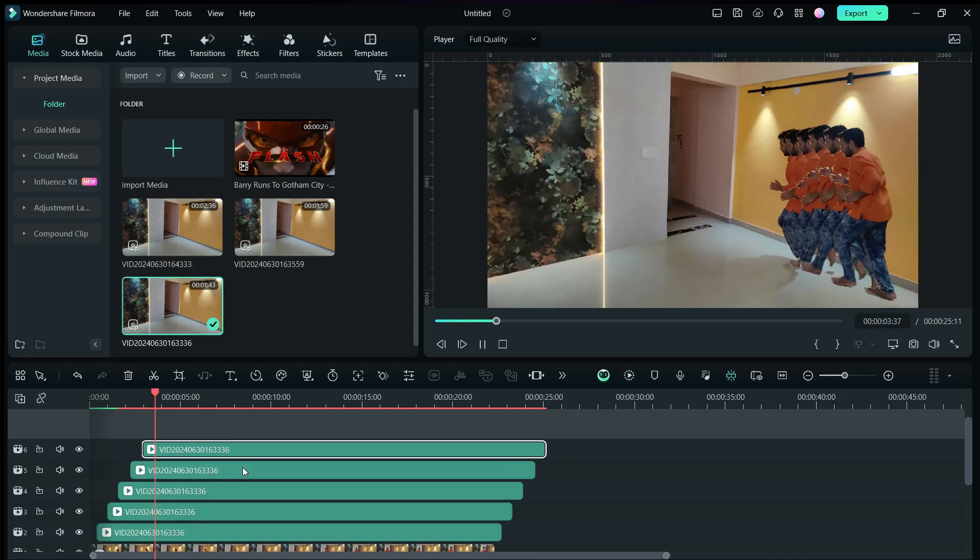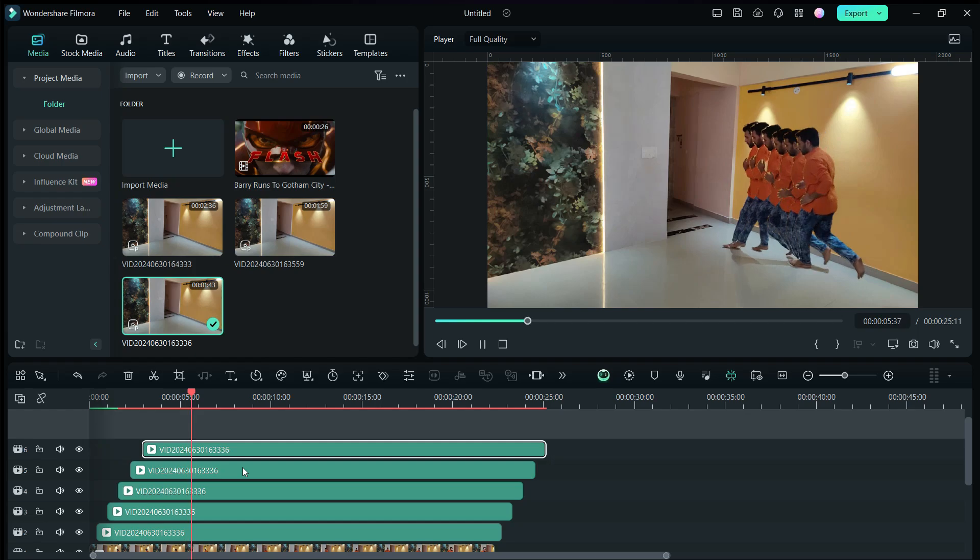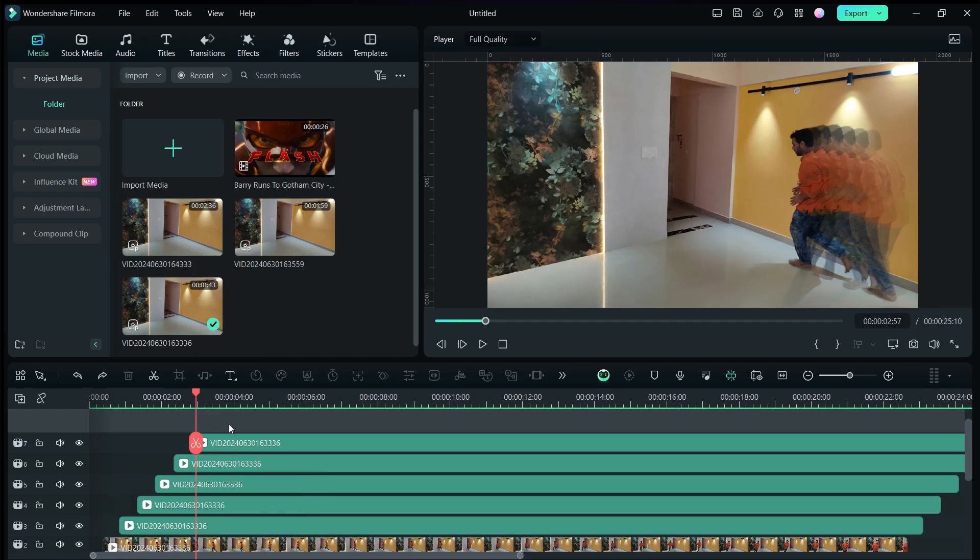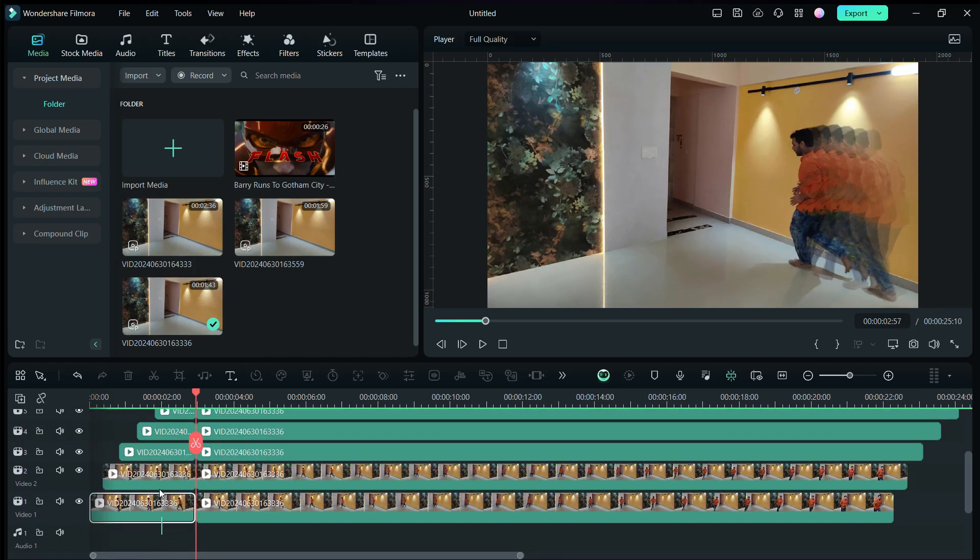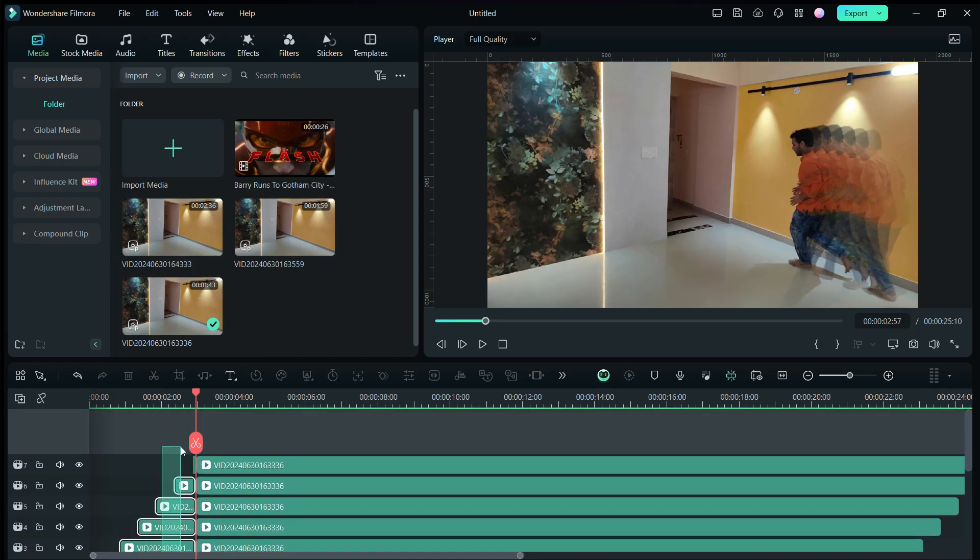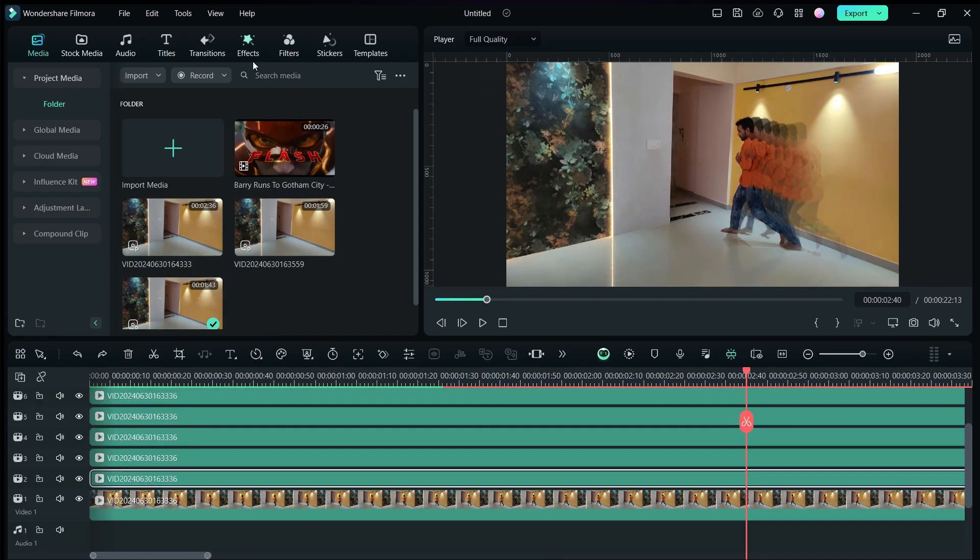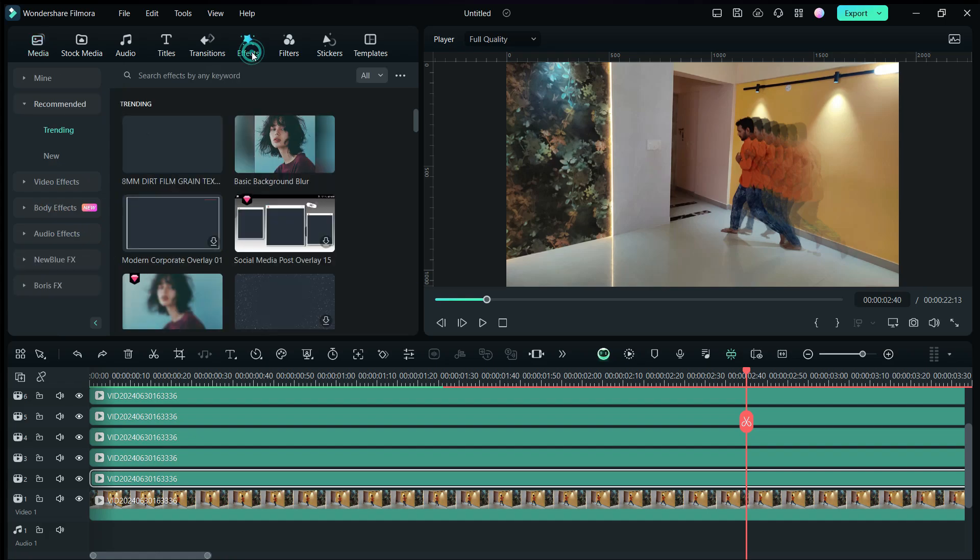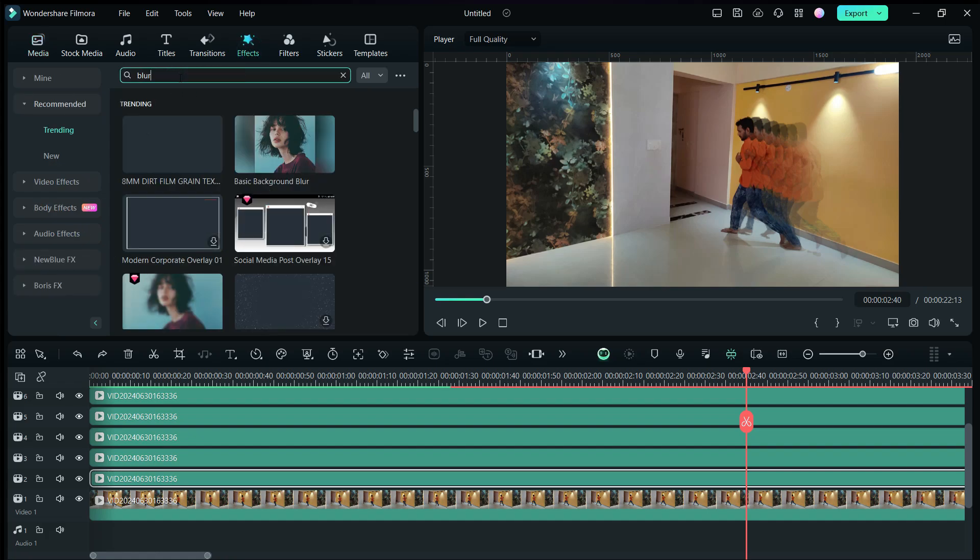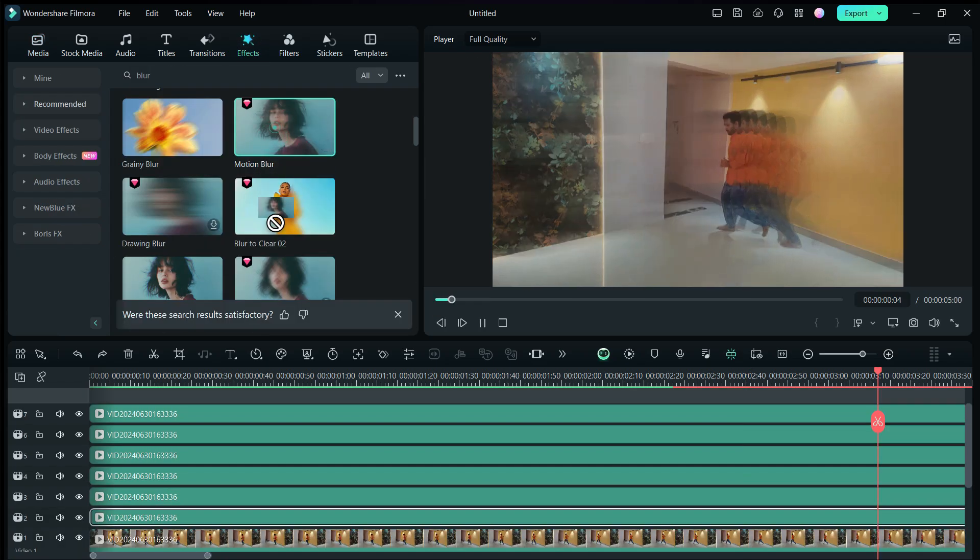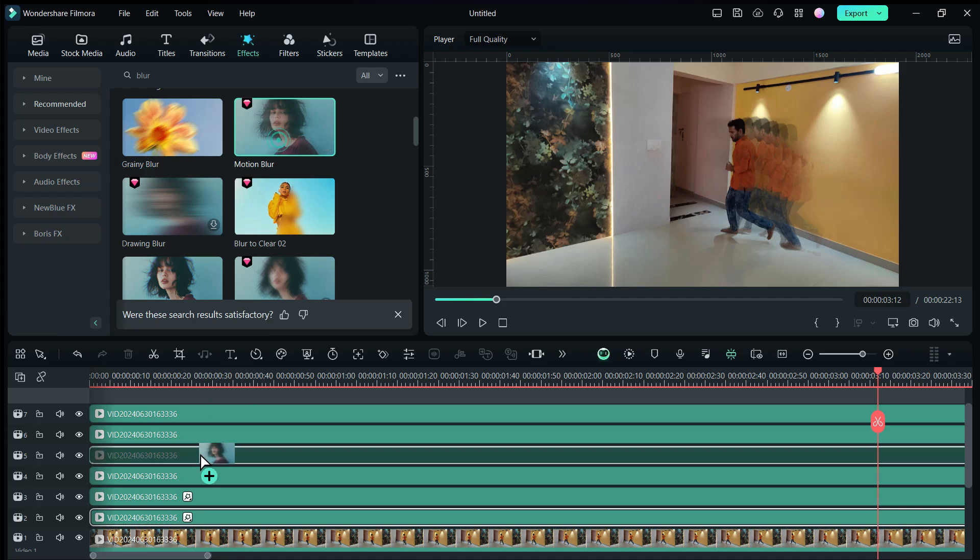Cut all the clips here and remove the extra part. Next, search for blur effects in the effects tab. Apply this motion blur effect to all the clips.